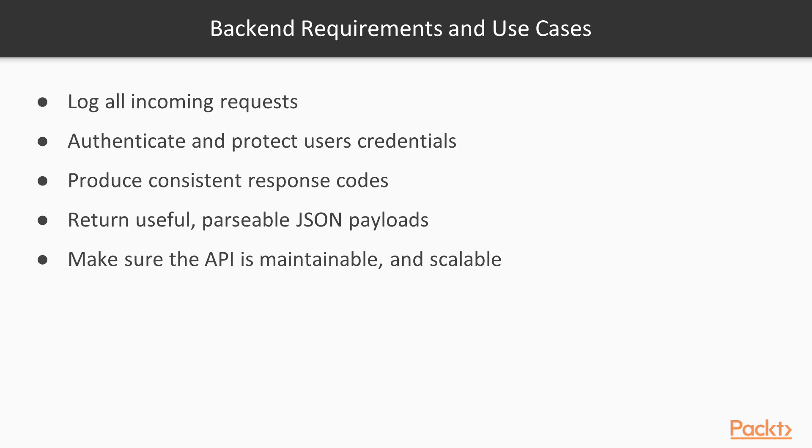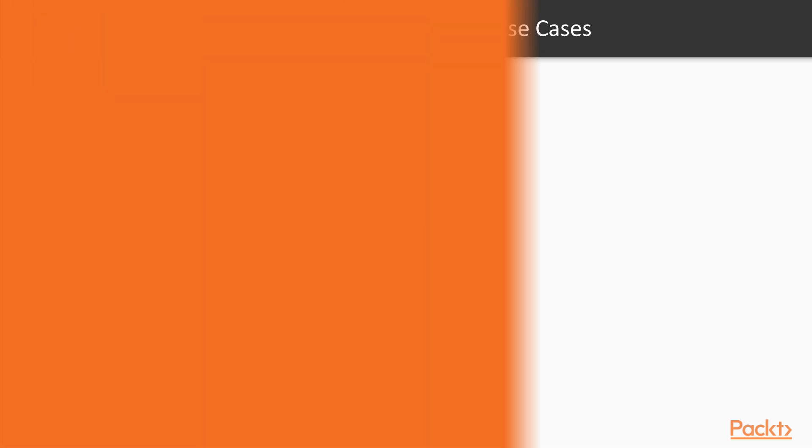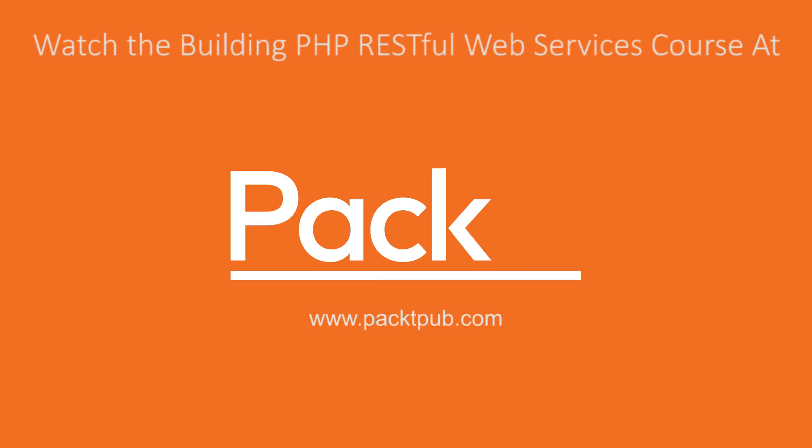But don't worry about the details of these requirements for now. We will dig into each of them one by one later. At first, we are just going to expose the route data and at the first steps, we are not going to worry about authentication, content negotiation, error handling, and anything else along those lines. We will cover them later. At first, the API may feel ugly, but it will get a lot better and in the end, we will have a useful API in front of us.